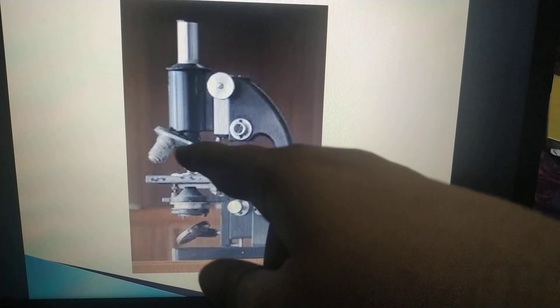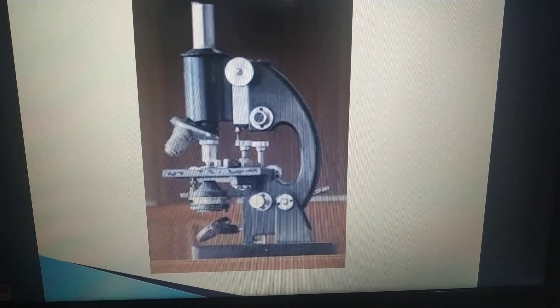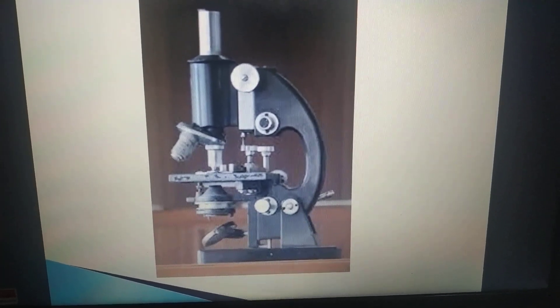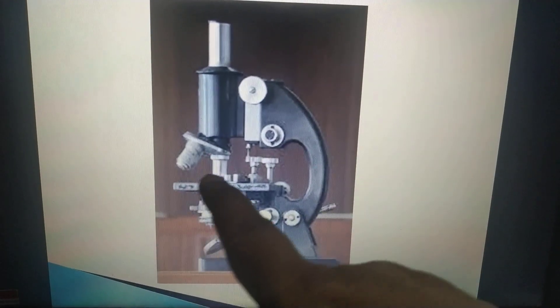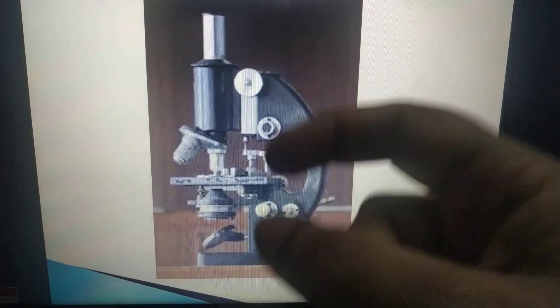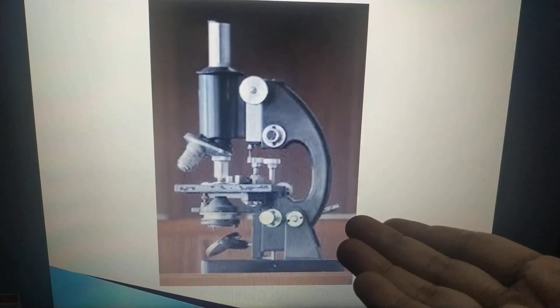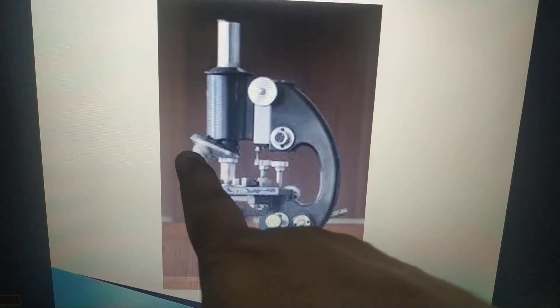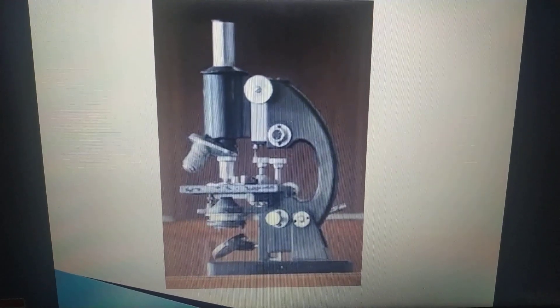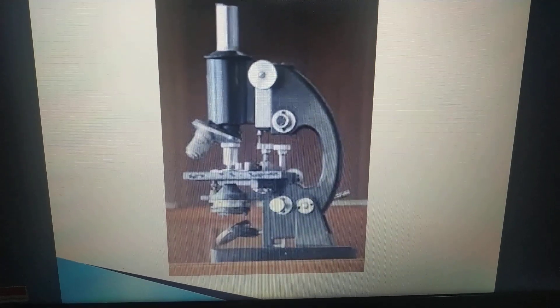There are two objective lenses, both having different magnification power. Magnification means intensity, clarity, and visibility. If the material we want to see is more dense, we change the magnification accordingly. One objective lens is of 10x and the other is of 15x — so 15x has more magnification power and 10x has less power than 15x.